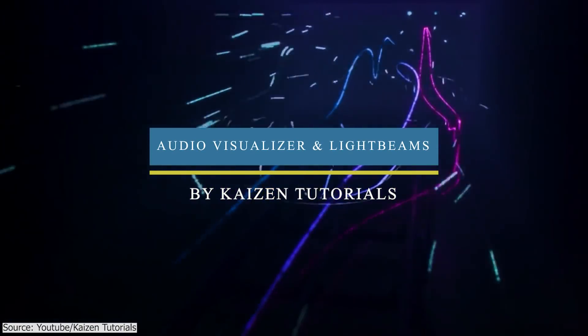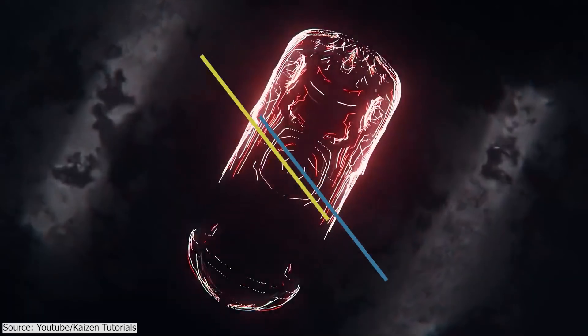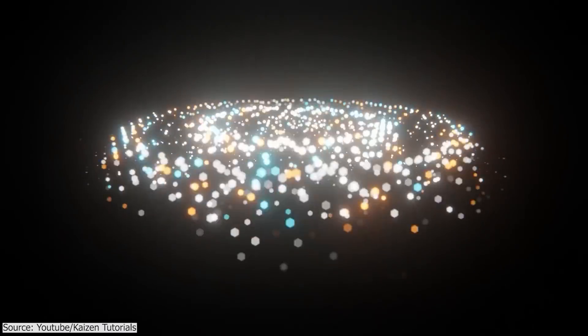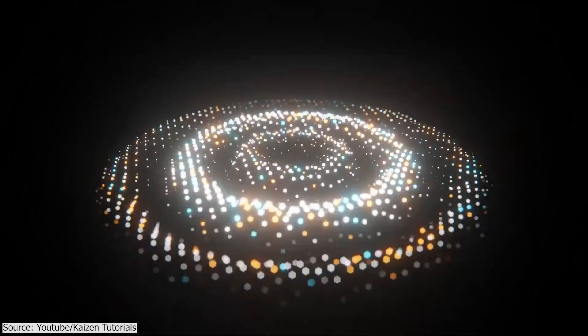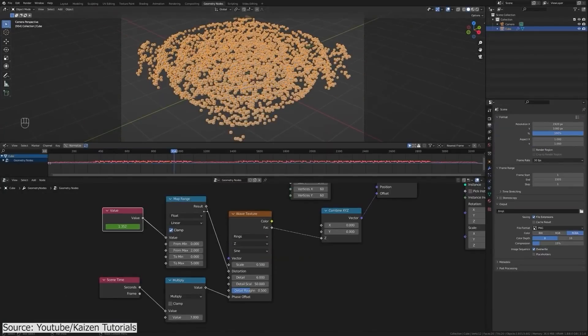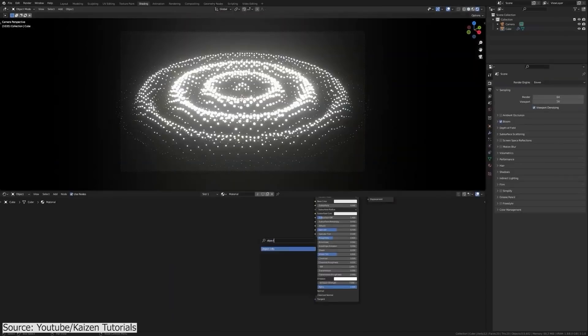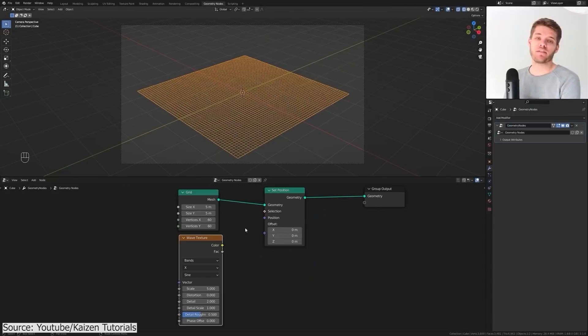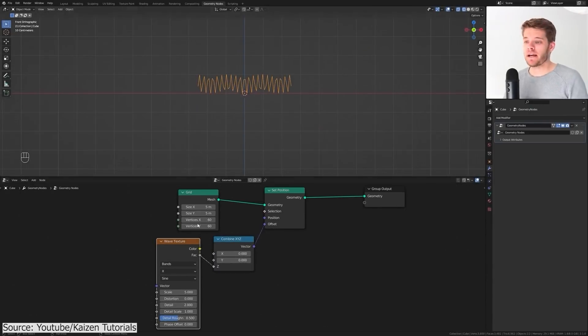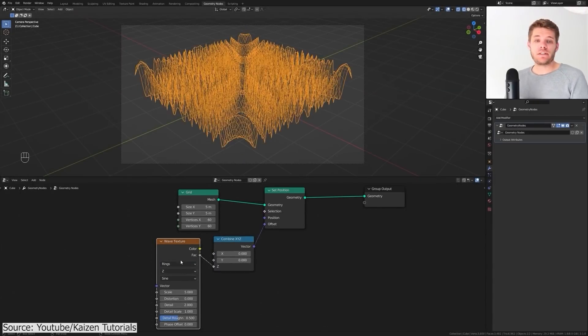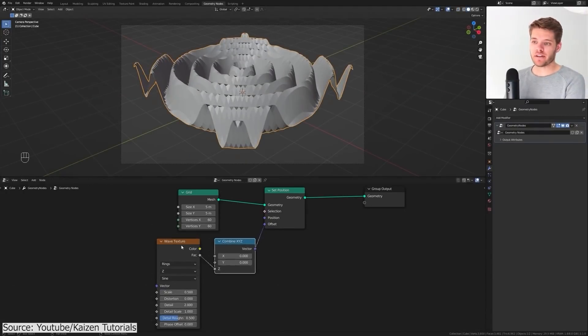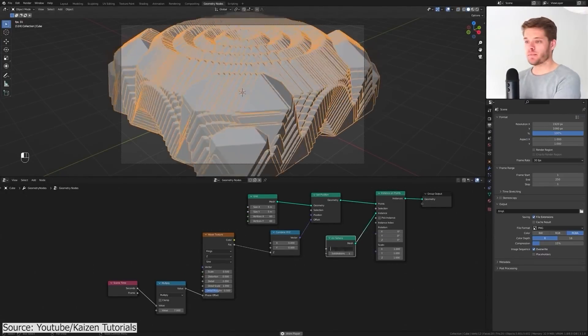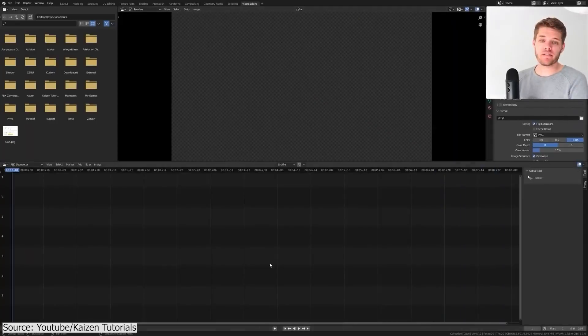Kaizen Tutorials also uploaded two awesome geometry nodes tutorials in Blender 3.1, teaching you how to recreate this very cool effect. In this one, you will learn how to make an audio visualizer animation effect. First, by adding an animated displacement in your plane geometry to give it that heavy look and then converting your mesh into points using the Instance Point node.